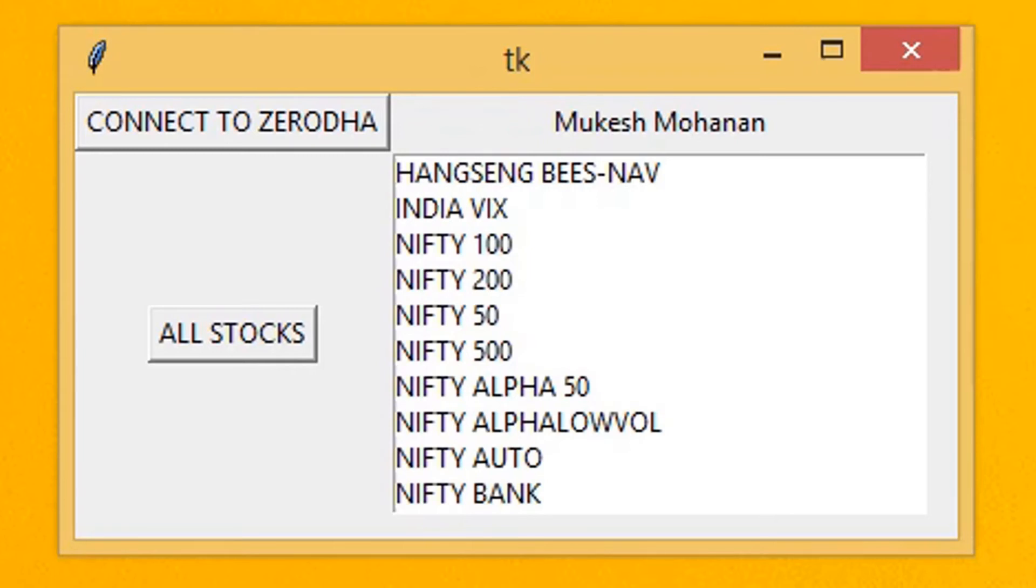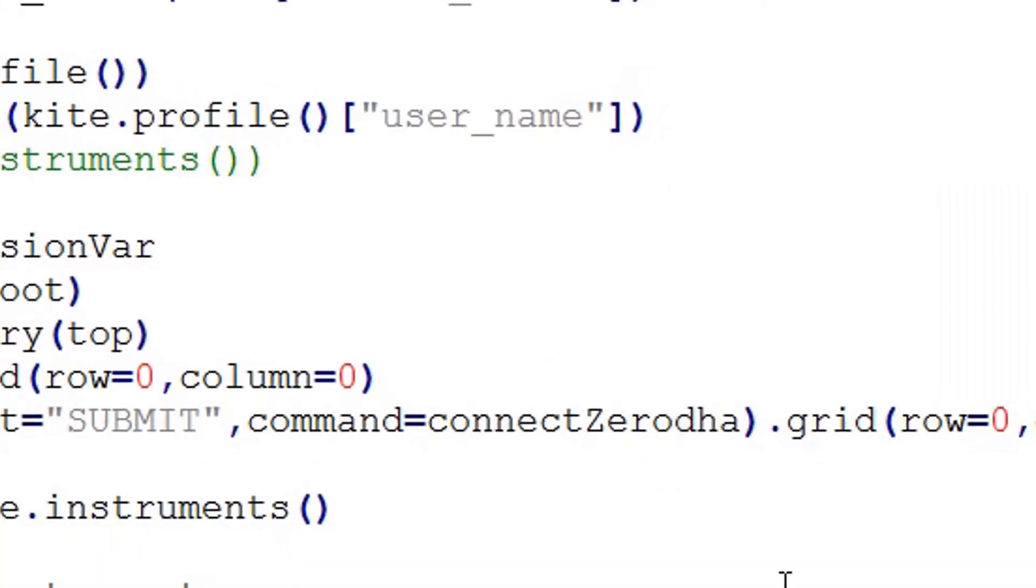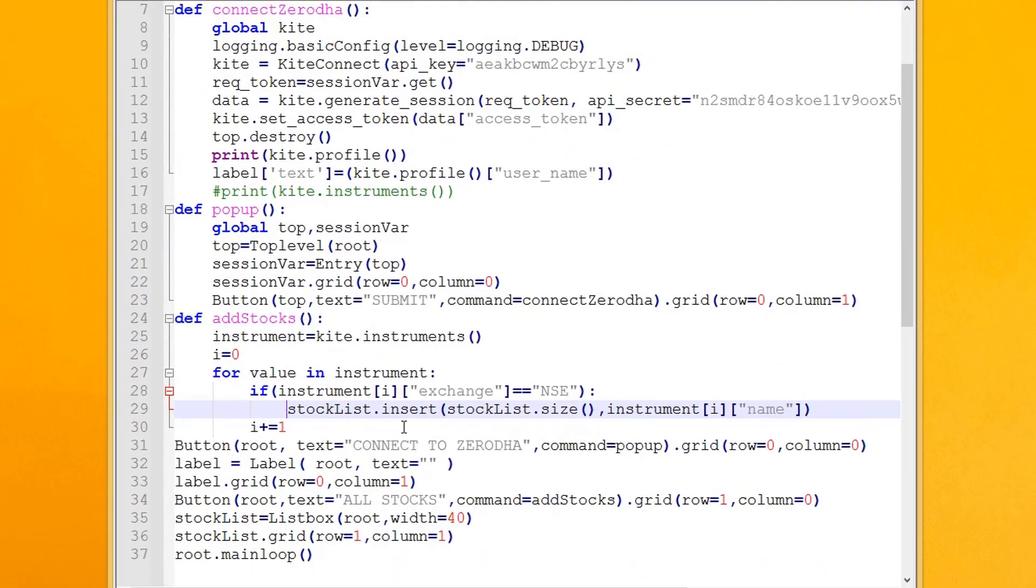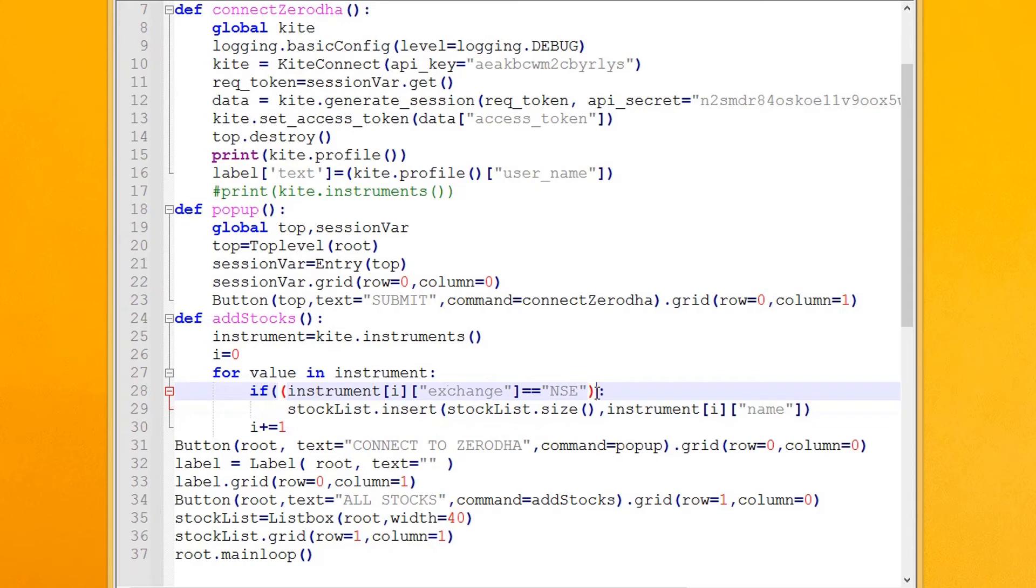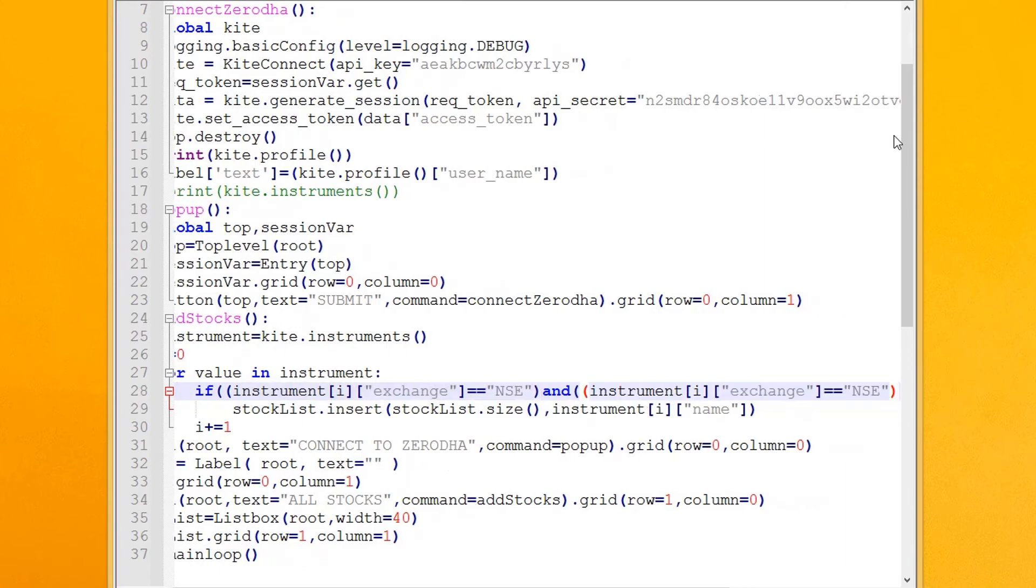But it contains indices which are not tradable, so let's remove them. We add one more condition: insert into the list box only if the segment is not indices.